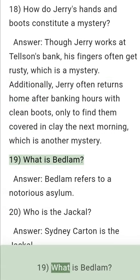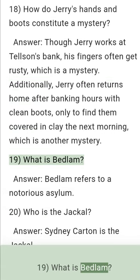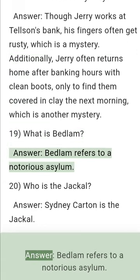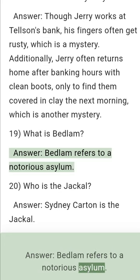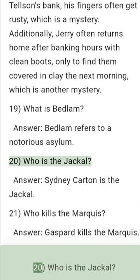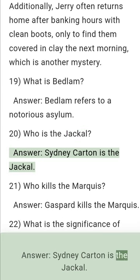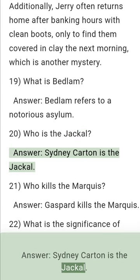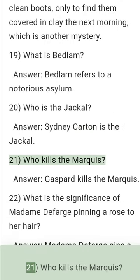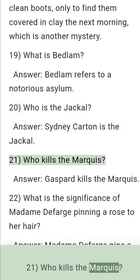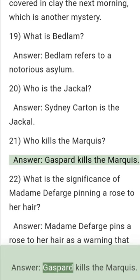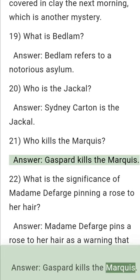Question 19: What is Bedlam? Answer: Bedlam refers to a notorious asylum. Question 20: Who is the jackal? Answer: Sidney Carton is the jackal. Question 21: Who kills the Marquis? Answer: Gaspard kills the Marquis.